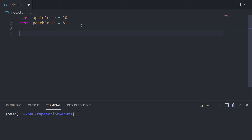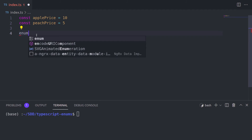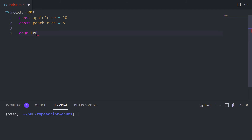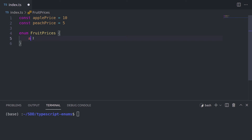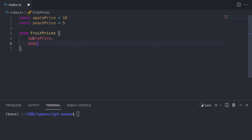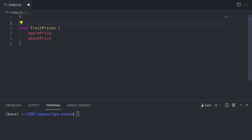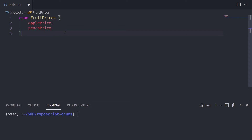Enums are nothing else but a collection of these constant variables. The way you declare an enum in TypeScript is simply by using the enum keyword and giving it a name. For example, let's call our enum FruitPrices and open the curly brackets. It's very similar to the way you would use interfaces, at least the structure, but they're two different things. We'll declare our two items inside: applePrice and peachPrice, and delete our two variables declared before. Now we have our FruitPrices enum with two items inside.